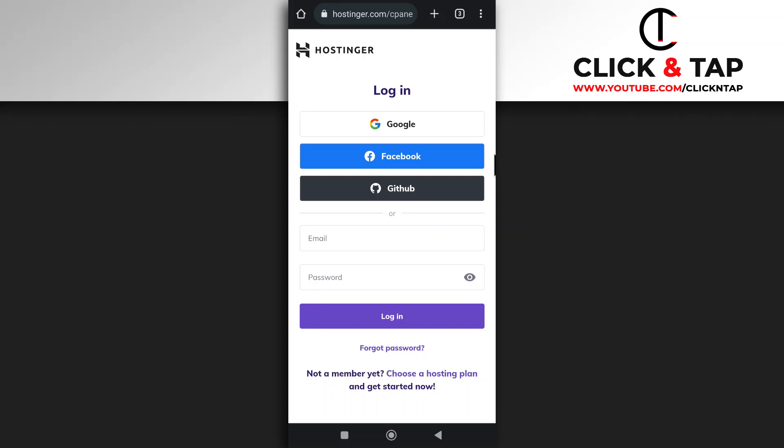You know how sometimes when you go to a website and instead of creating a new account with the website, you just log in with your Google account? Well, if you ever wish to stop those websites from having access to your Google account, here's what you can do.